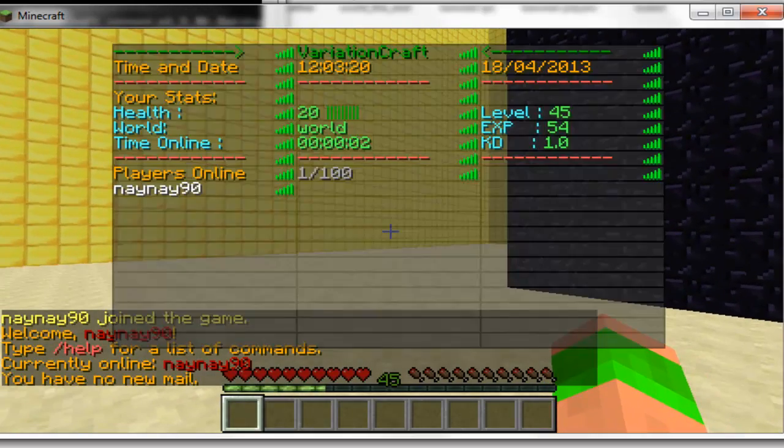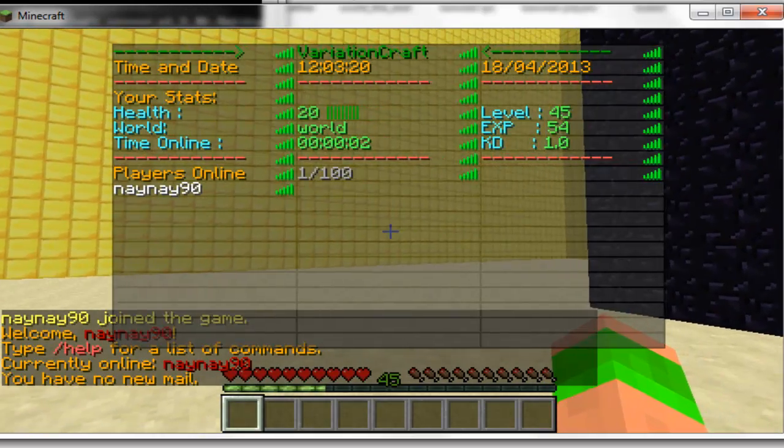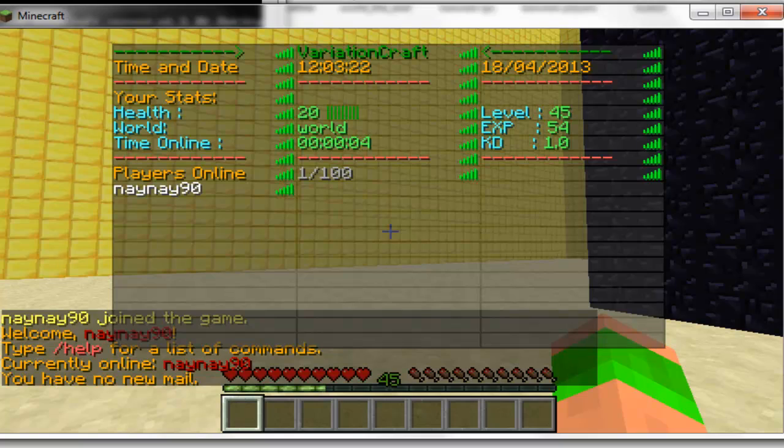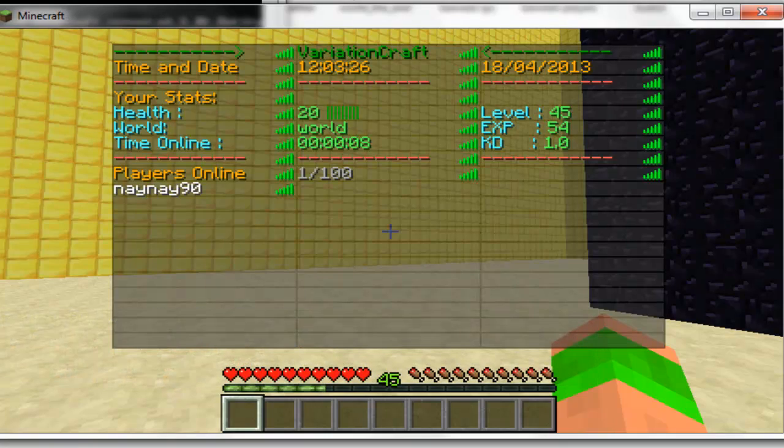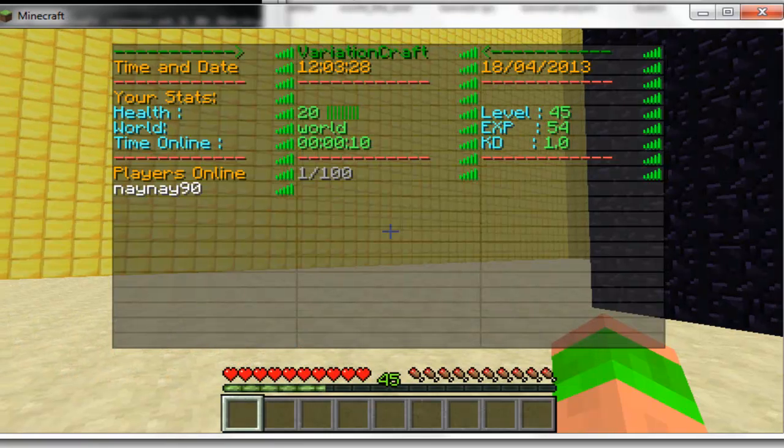So now if I hold down tab, you can see that there's arrows pointing to my server name, Variation Craft. It's got the time and date at the top, and this will update every configured time.